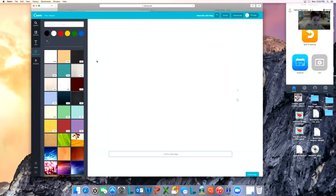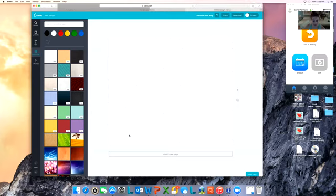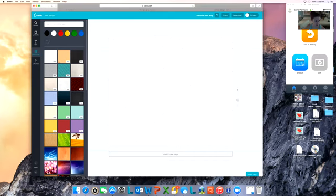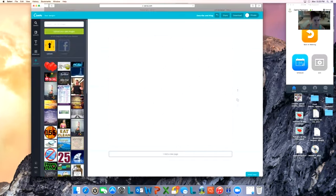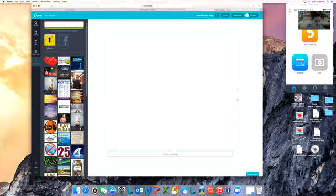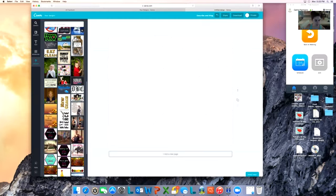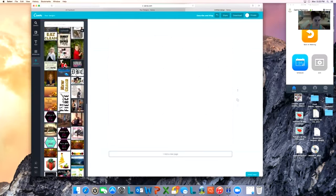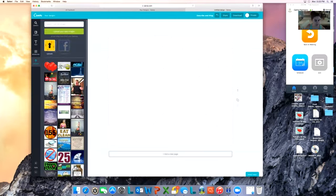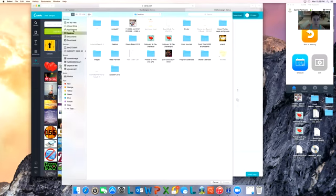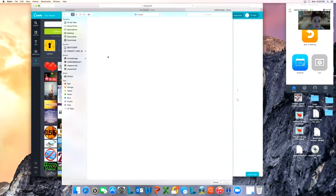I'm going to use this background for right now and I need to put a picture on there. Let's say we're doing the February 10-day challenge. I'm going to either upload a picture. I have all these already uploaded into my Canva file, but I'll show you how to upload.